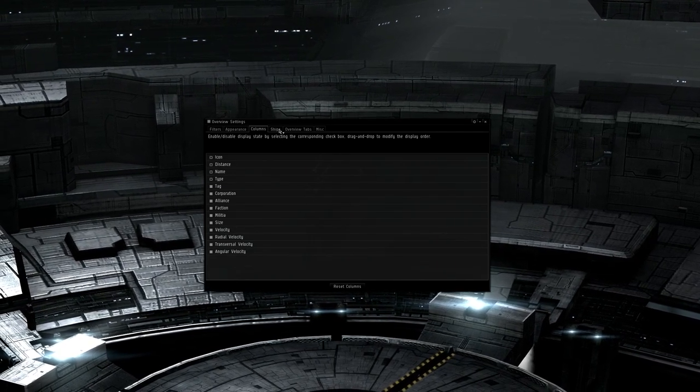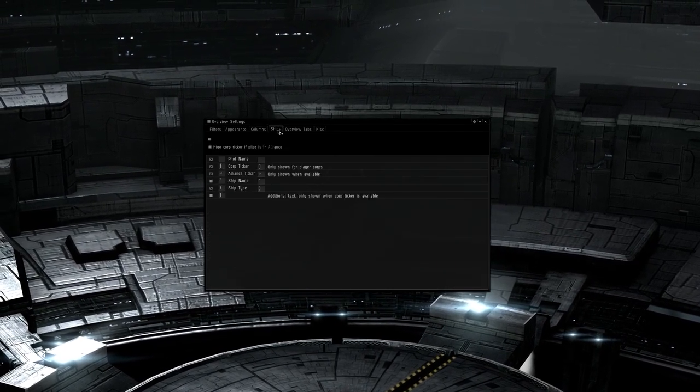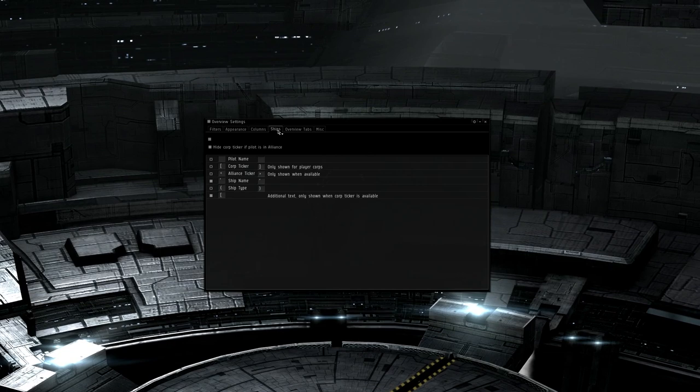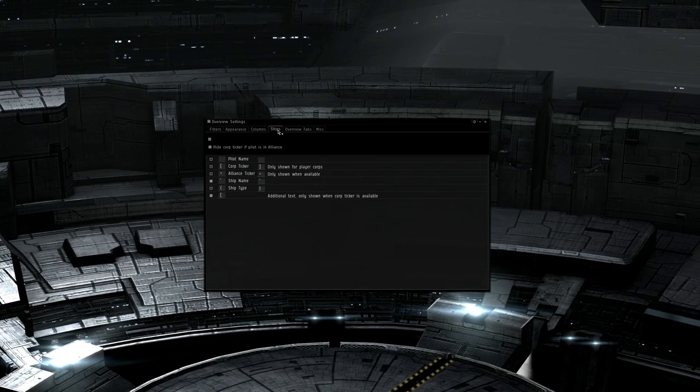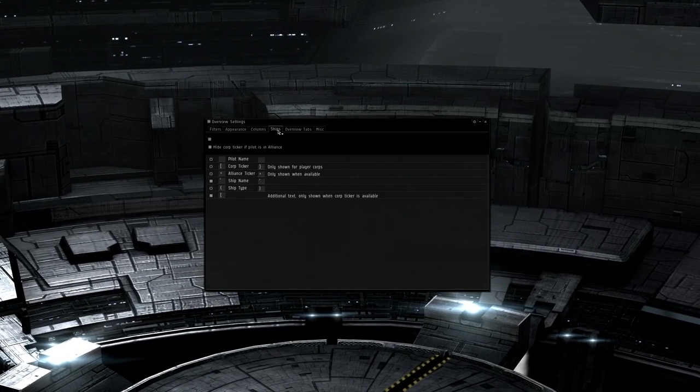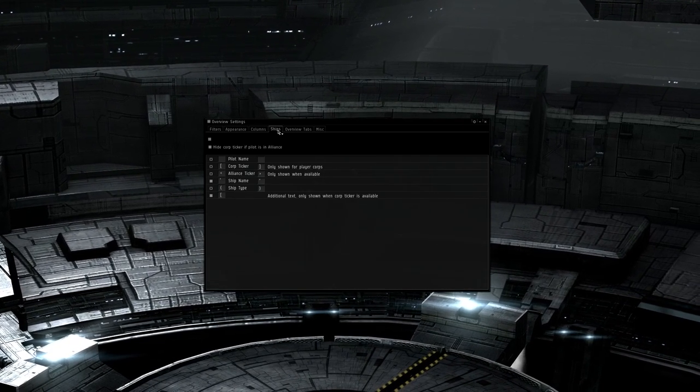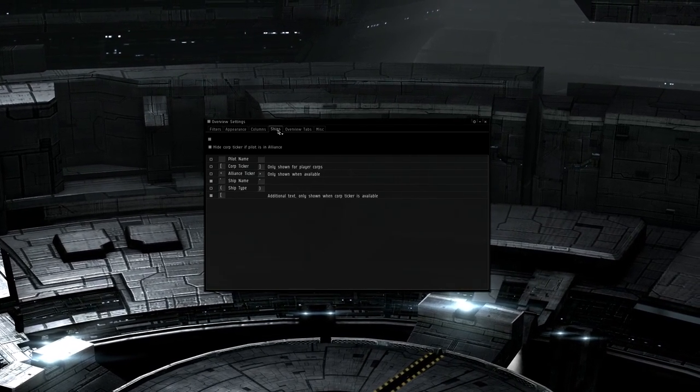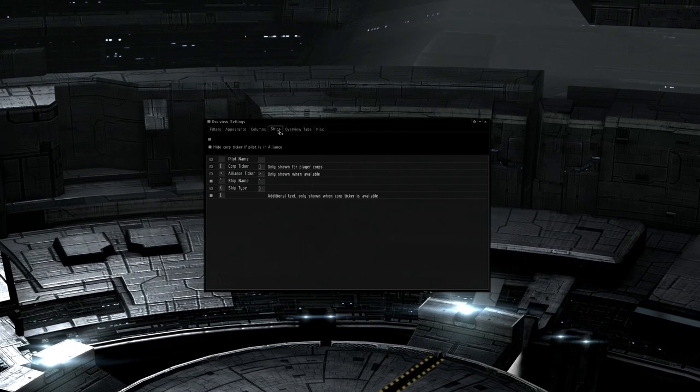The ships tab customizes what appears when you mouse over something. You shouldn't have to change any information here, as things like ship names don't particularly matter and appear on the dscan anyways.